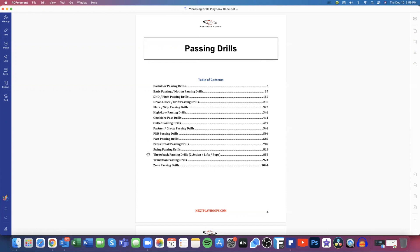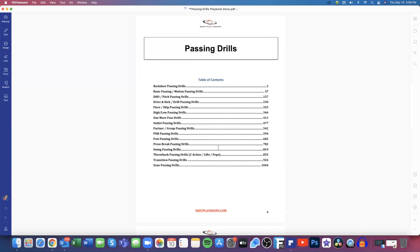And then we also have our two-action, our lifts and our pops, which are our terminology and vocabulary as far as our throwback passing drills. And then we also work on our transition passing and our zone passing. So again, 16 different passing drill categories.